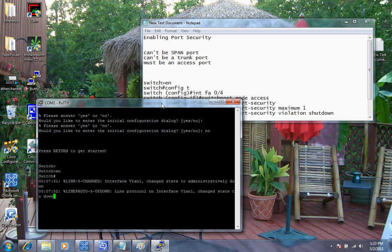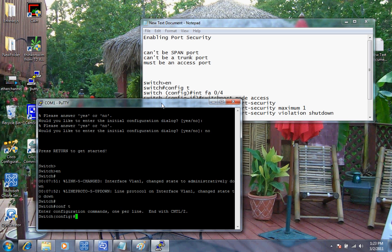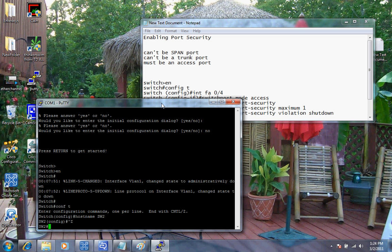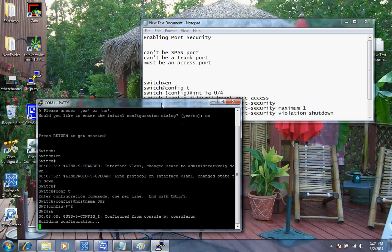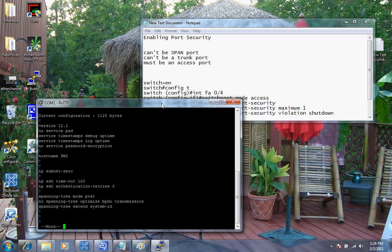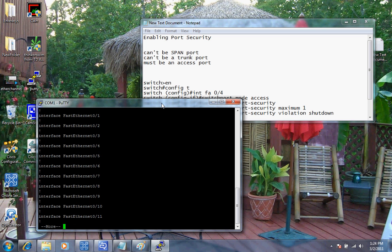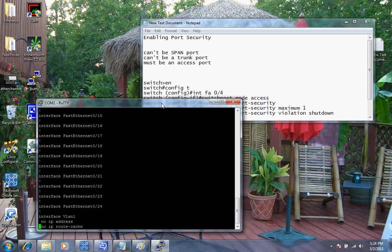We'll hit enable. Now since there's no configurations on it, there's no password required. So one of the first things I'm going to do is give it a hostname. We're going to go into configuration mode and say hostname, let's say SW2. Also I'm going to do a quick show run to make sure that there's no residual configuration left in there that could cause any problems. As you can see here, this switch has absolutely no configurations on it at all.